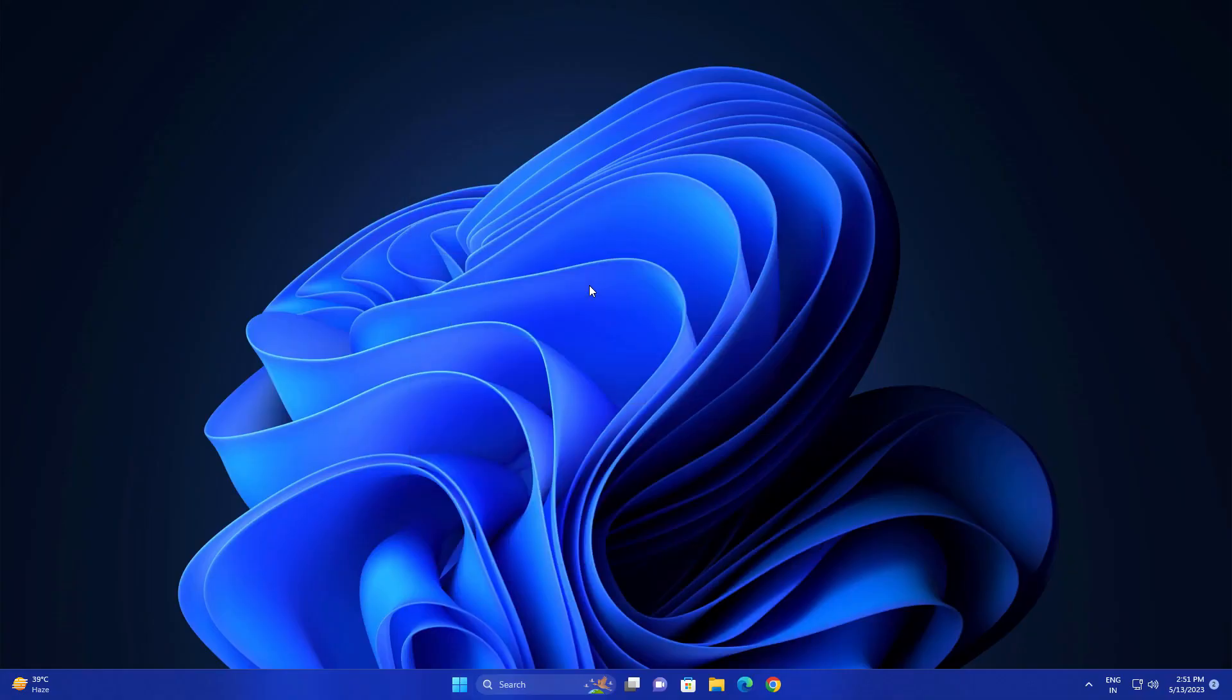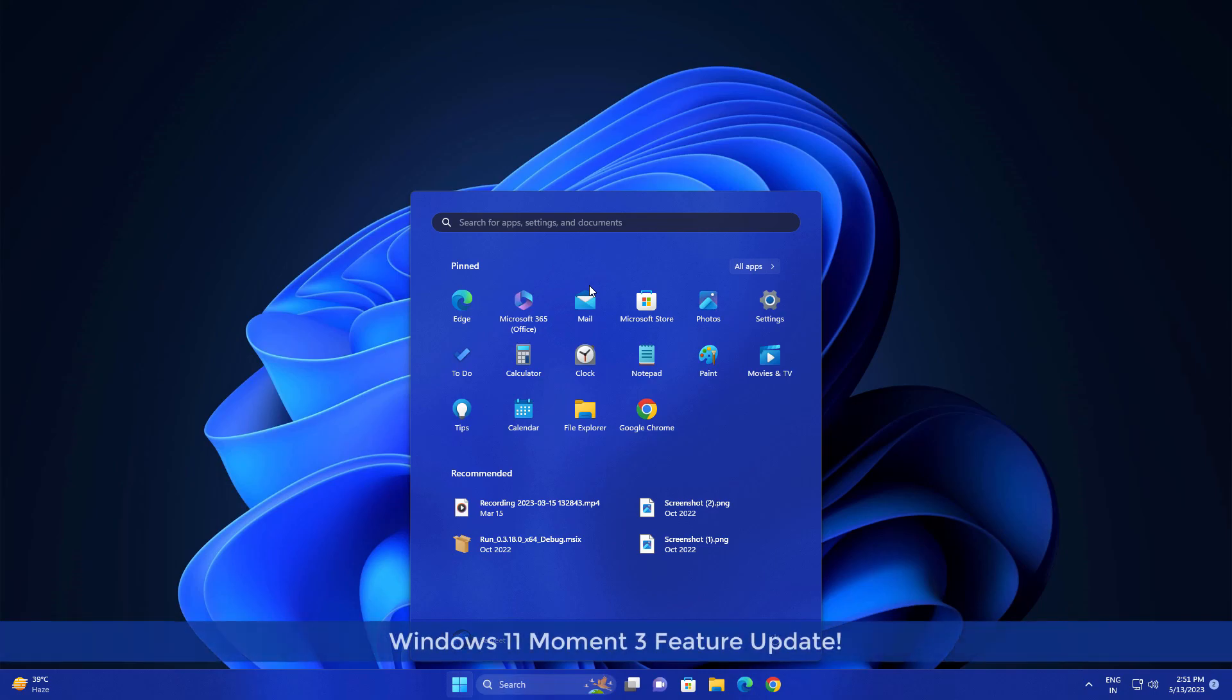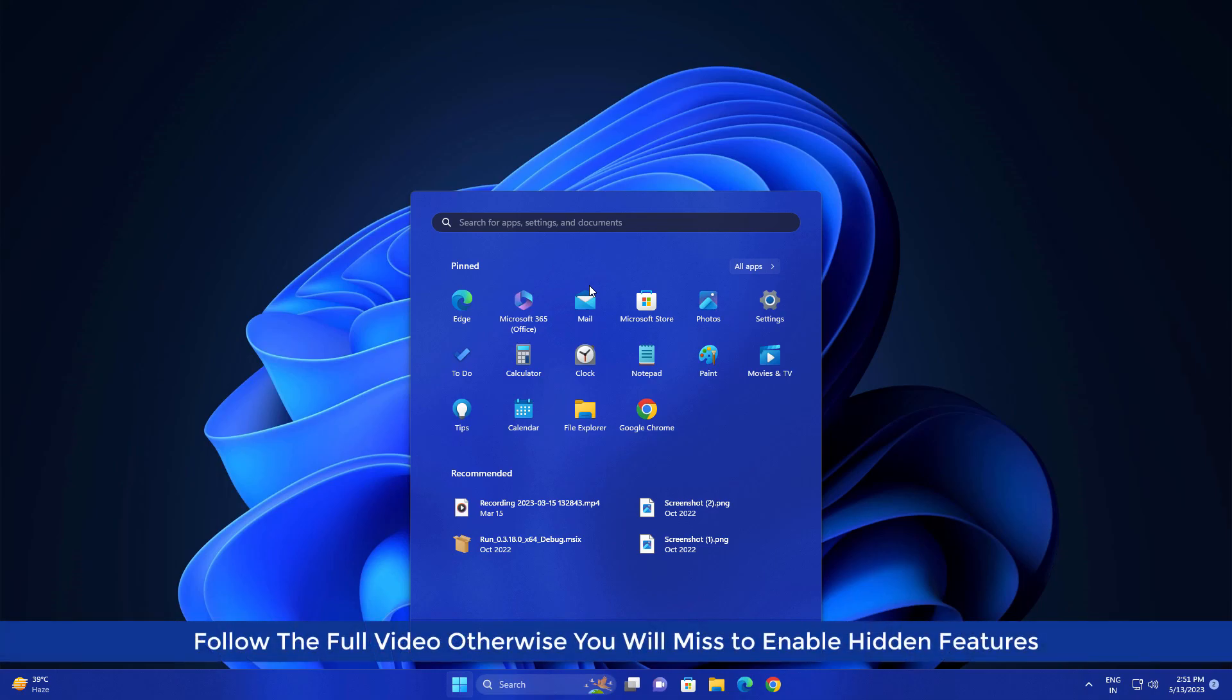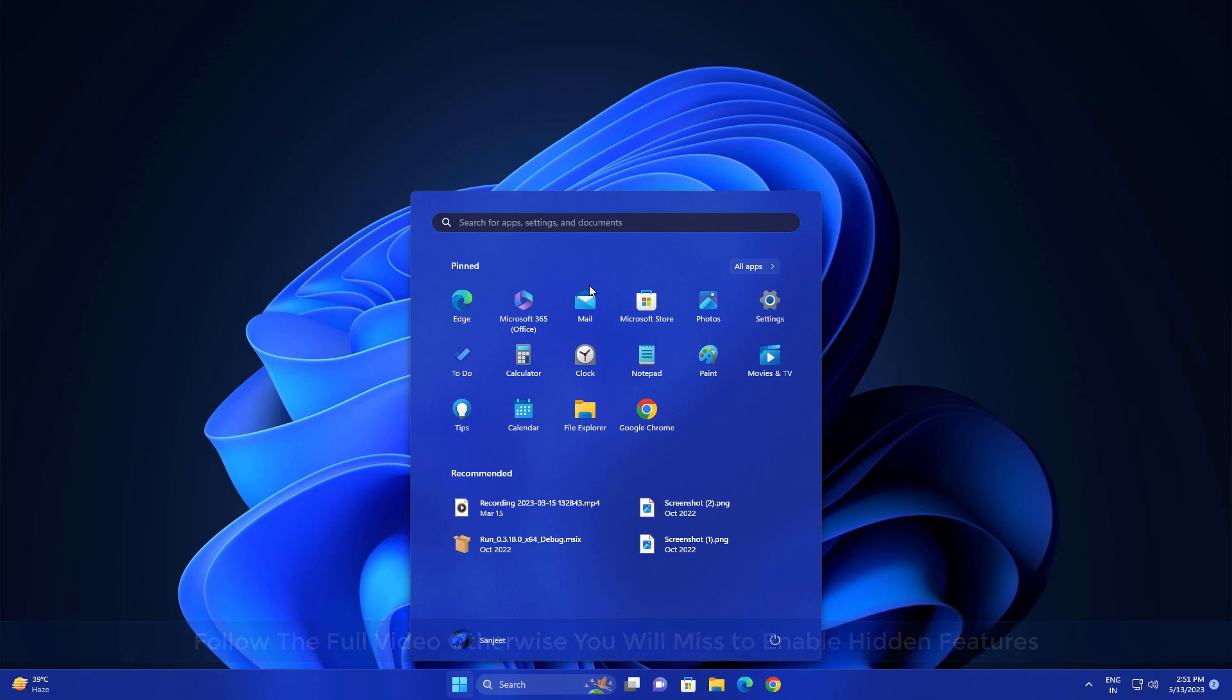Microsoft is planning to release a new big feature update and currently it is available in the release preview channel. You need to join Windows Insider and you can also say that this is a Moment 3 update. In this video I'm going to show you how you can download or install it on your system and use the latest features early.